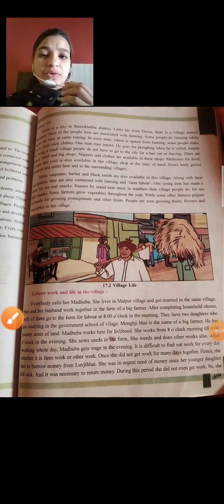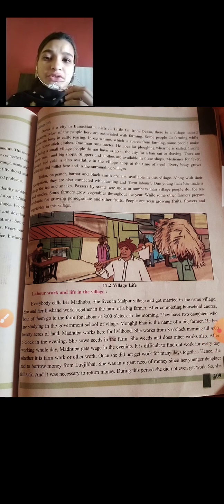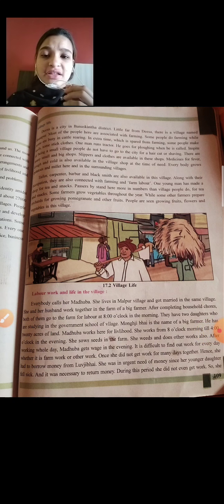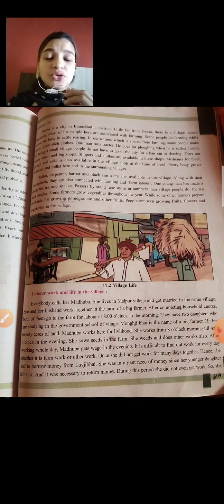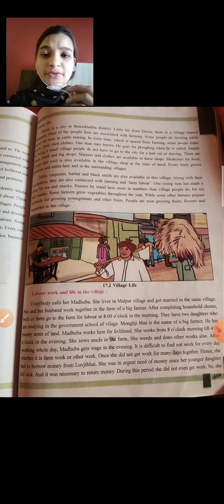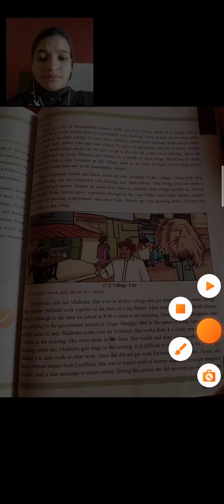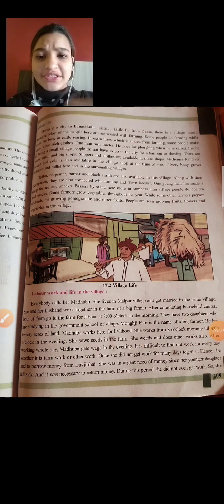Hello children, good morning to all of you. Last time we have seen the livelihood first page up to section 17.1 — what is livelihood, through which source we can create income, and about village life also we have seen. So let's continue further. Now it is village life.